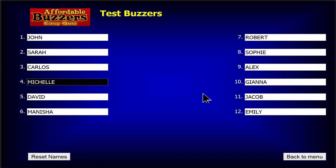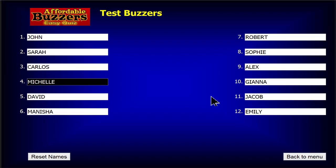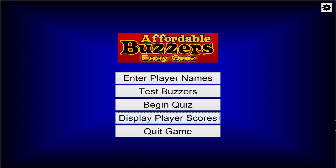Now that all your players are confident that their buzzers are ready to go, let's return to the menu and get our quiz started. Names have been entered for our players or teams. The buzzers are all working. Let's begin our quiz by clicking Begin Quiz on the menu.